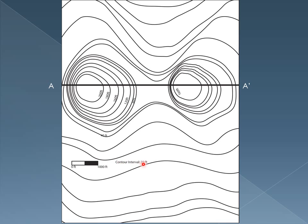Now, this contour interval represents vertical displacement. So, between each contour, we've either gone up or down 20 feet.